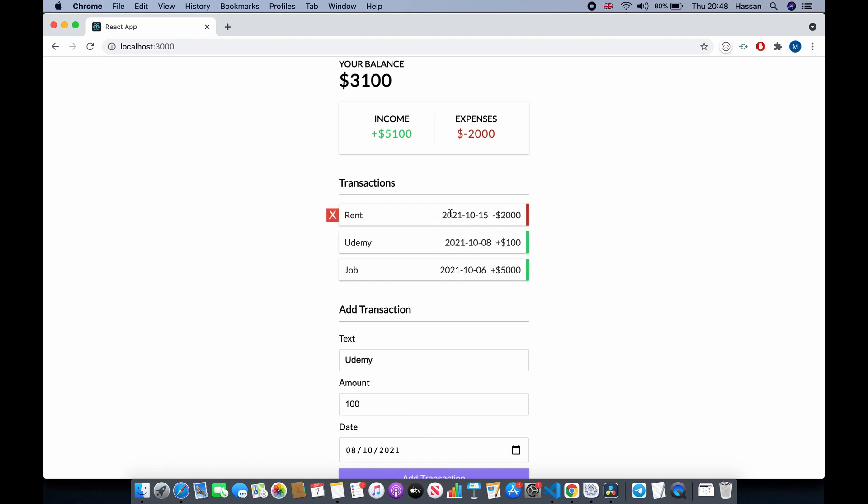Based on the date of the transaction. So as you can see, the latest transaction was the rent which was 15th of October, then was the Udemy payment which was 8th of October, and then the job which was 6th of October.